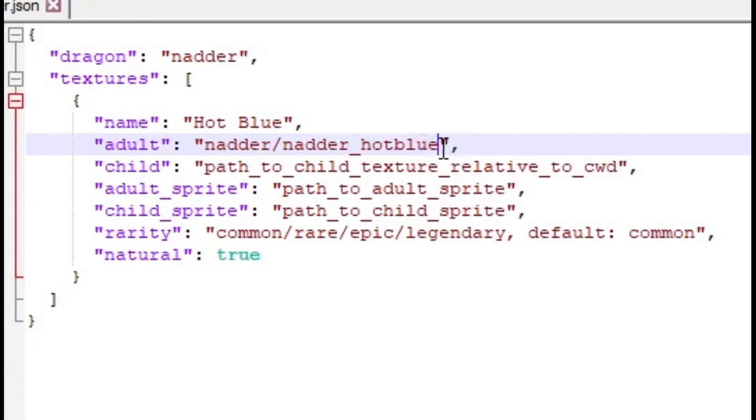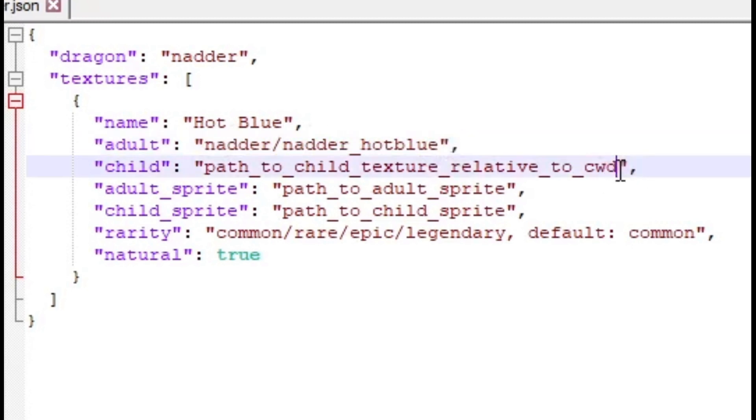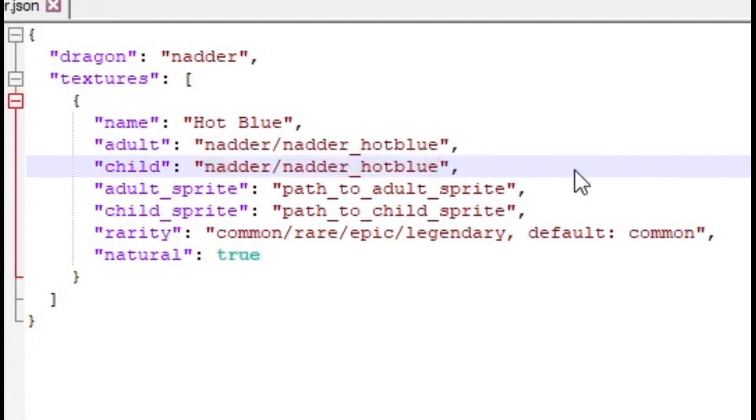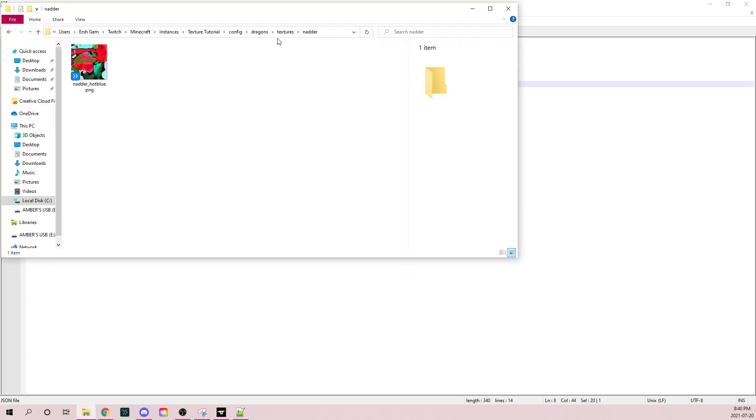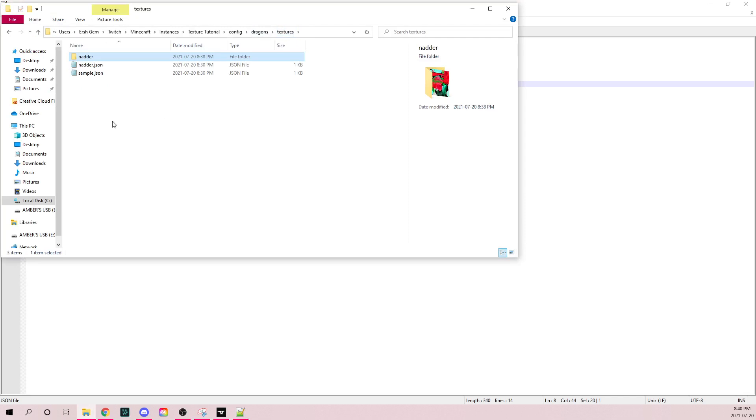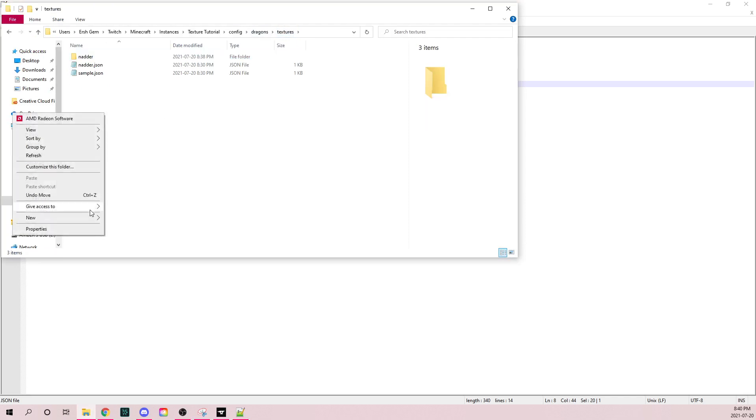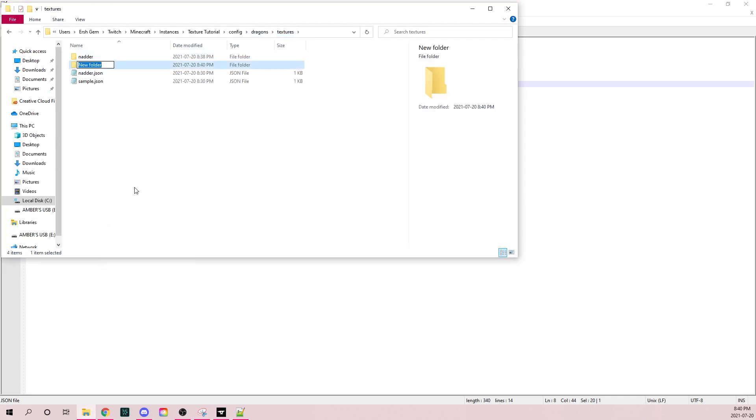Then you're going to want to copy that. Now the path to the sprite. I just realized I don't have it, so I personally make a folder for sprites themselves.